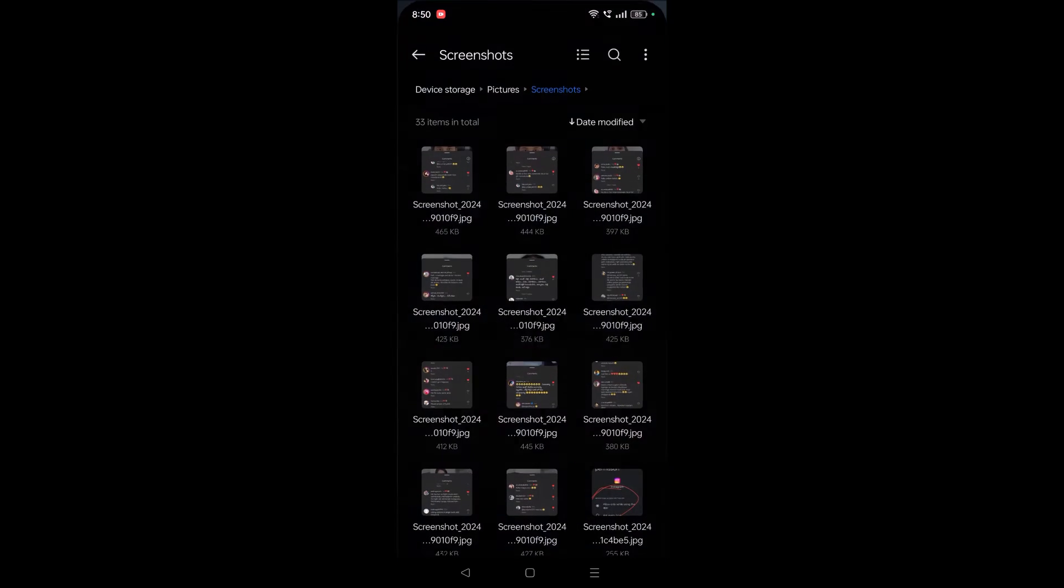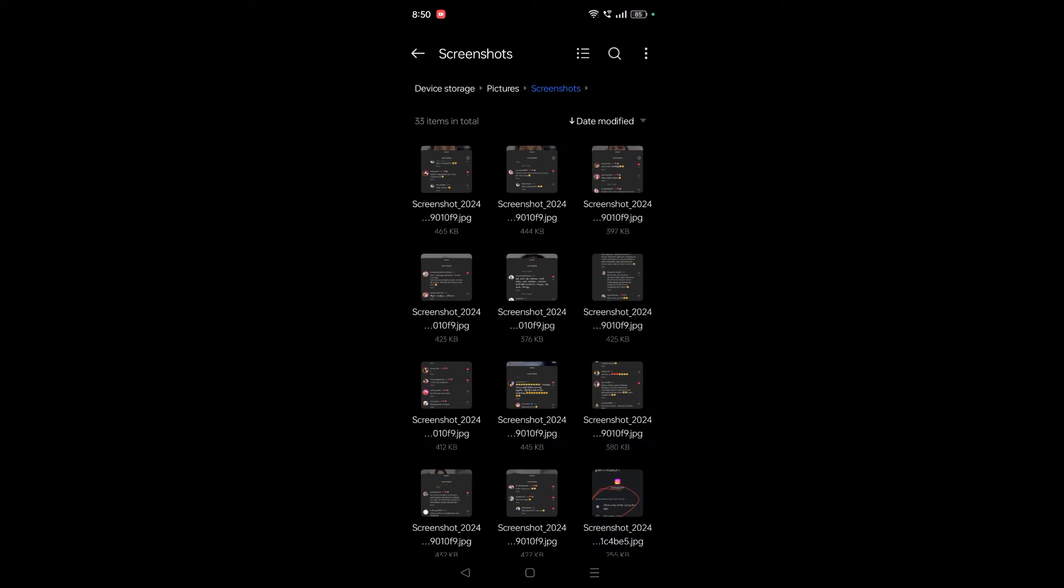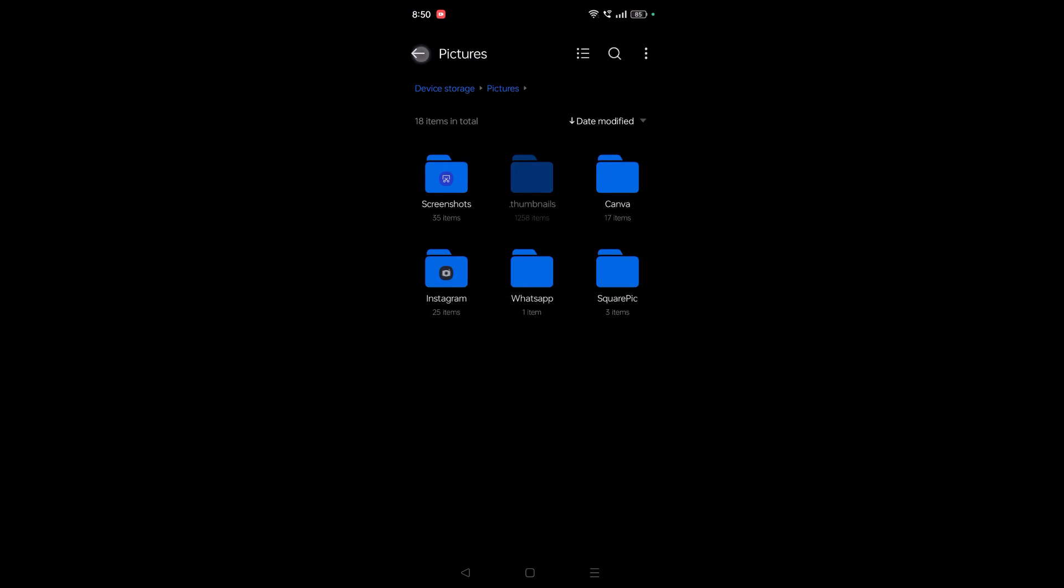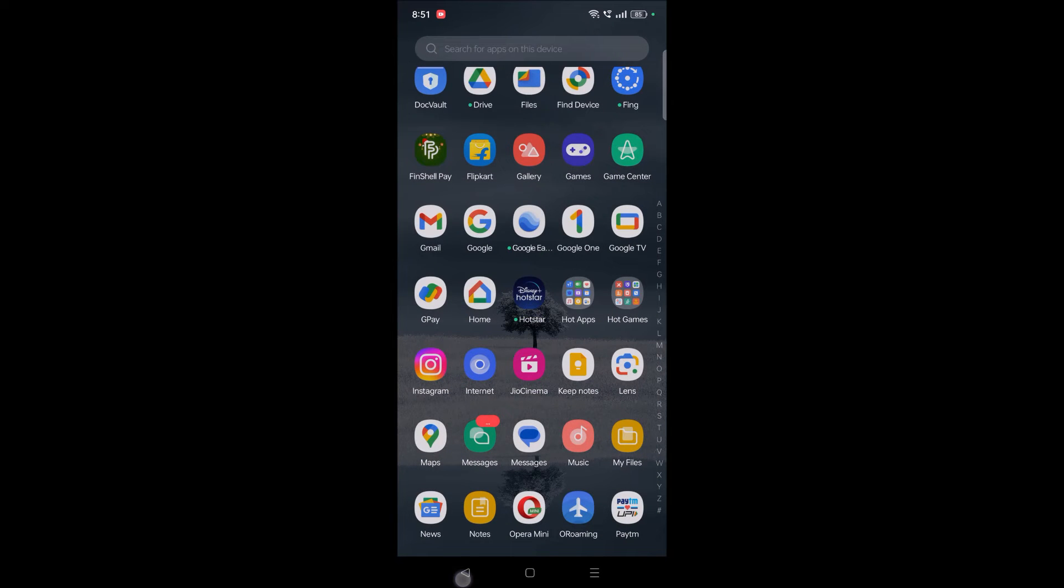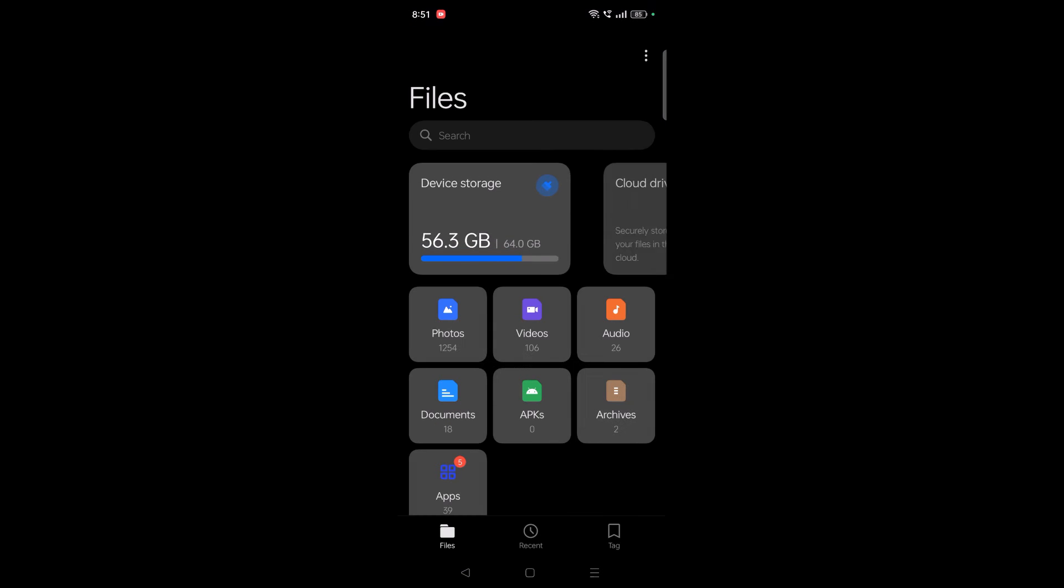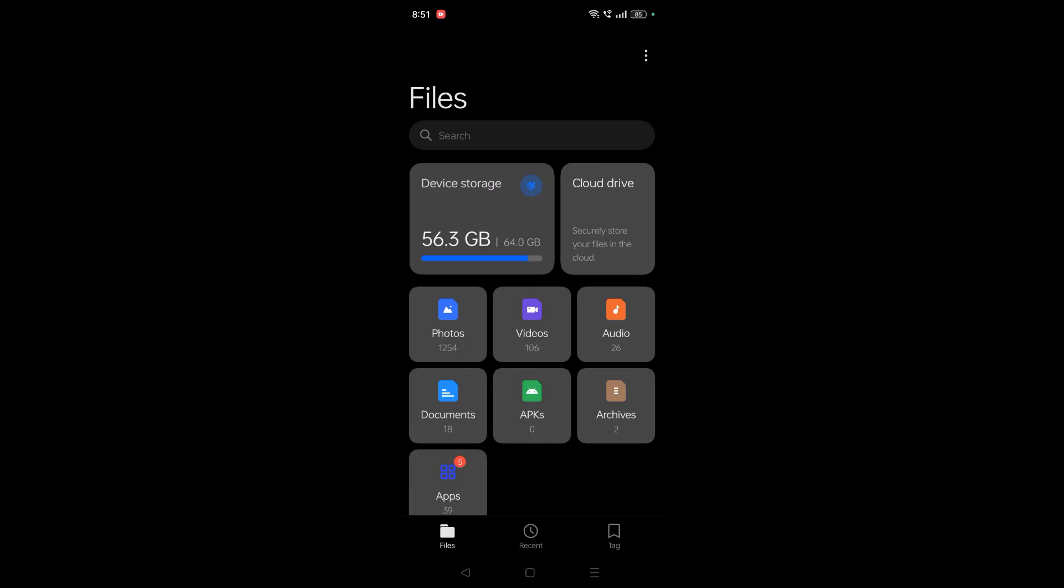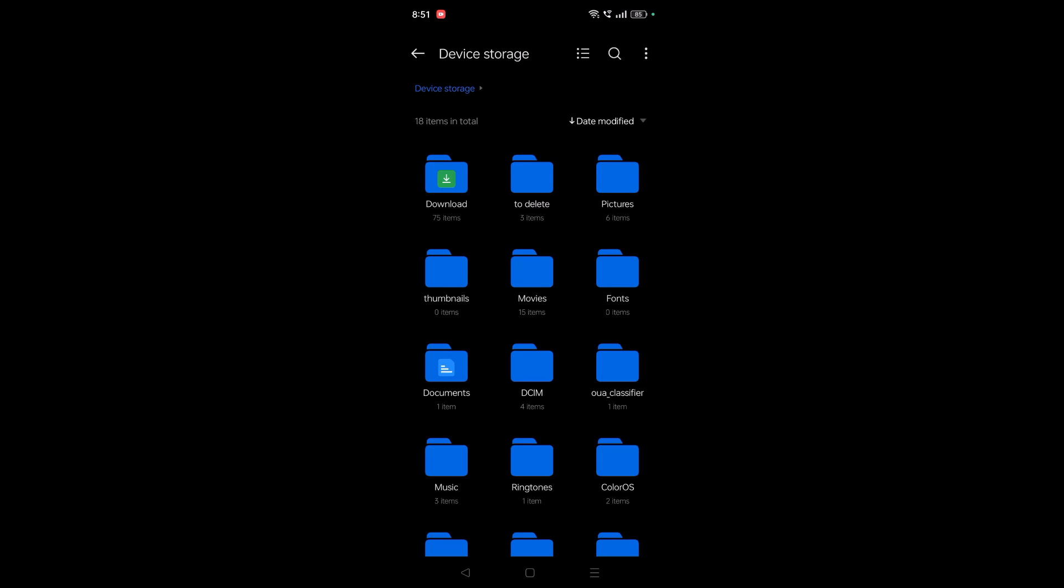Open My Files or your file explorer on your mobile. When you open this, it looks something like that. You need to click on Device Storage.